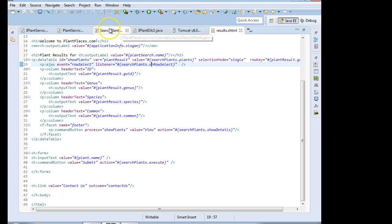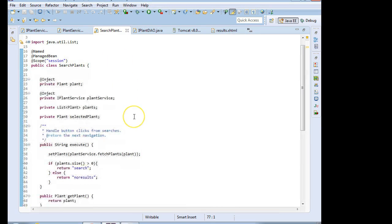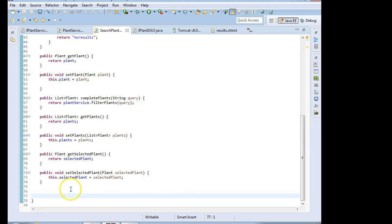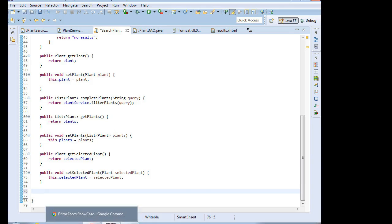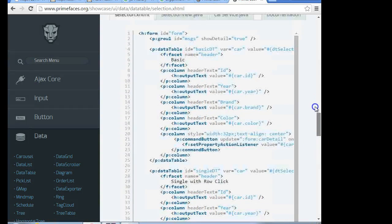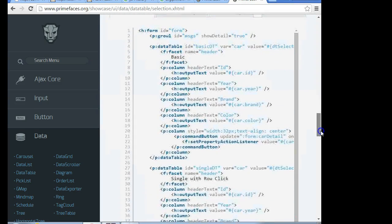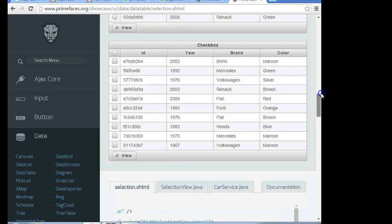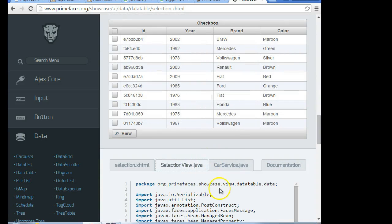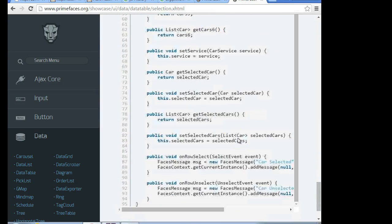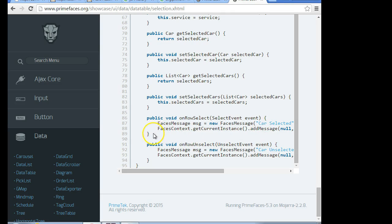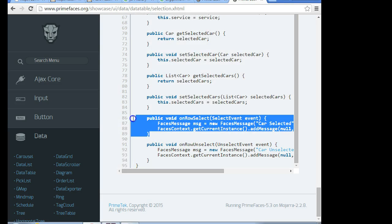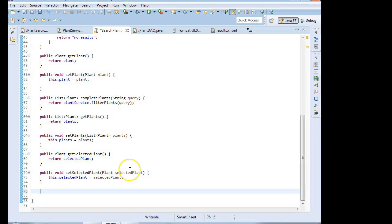Now I'm going to take a look at that searchPlants managed bean and make a method that will receive this event. I'll look at the example that PrimeFaces gives us — we see selectionView and the onRowSelect method with a SelectEvent parameter. I'm going to grab that, copy it, and paste it into my managed bean, searchPlants.